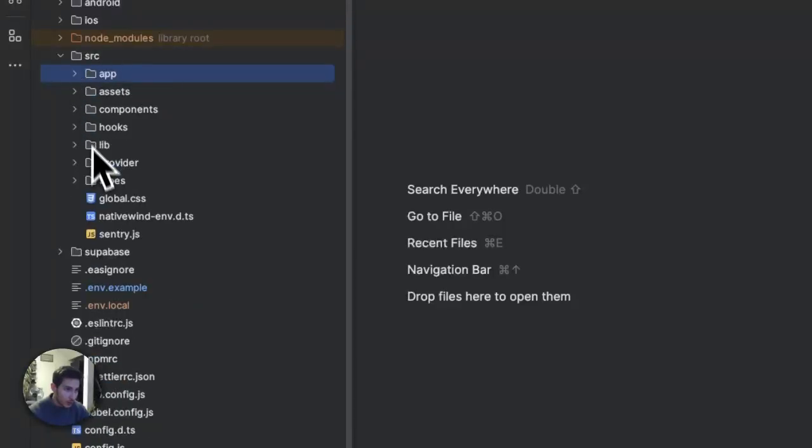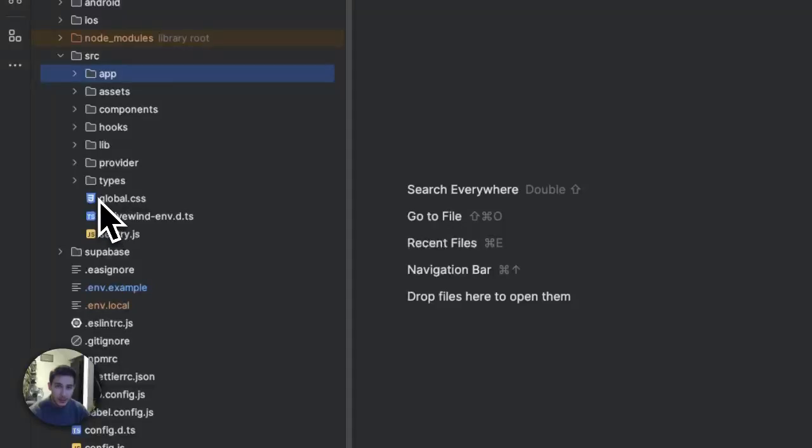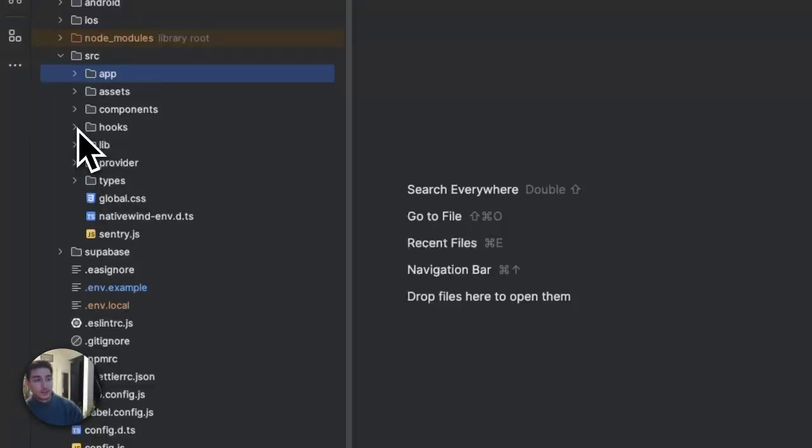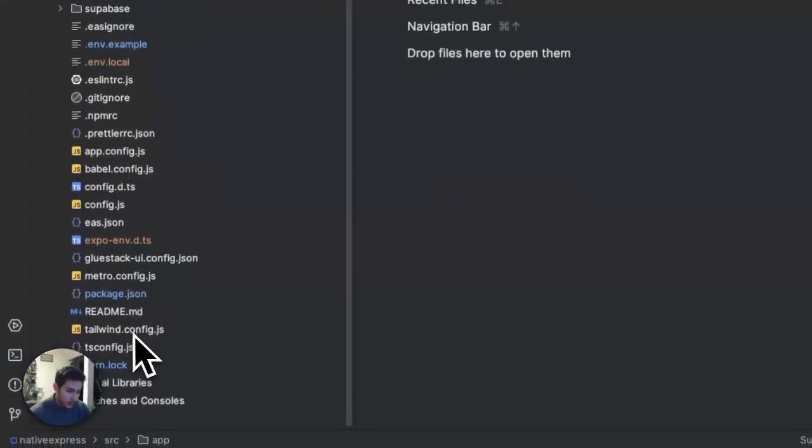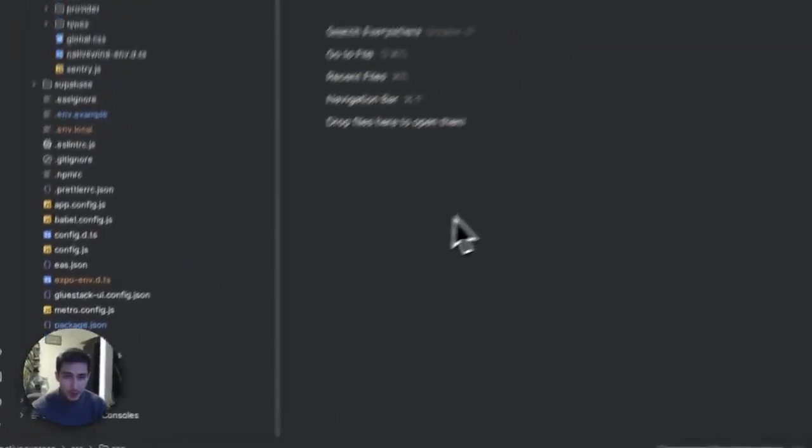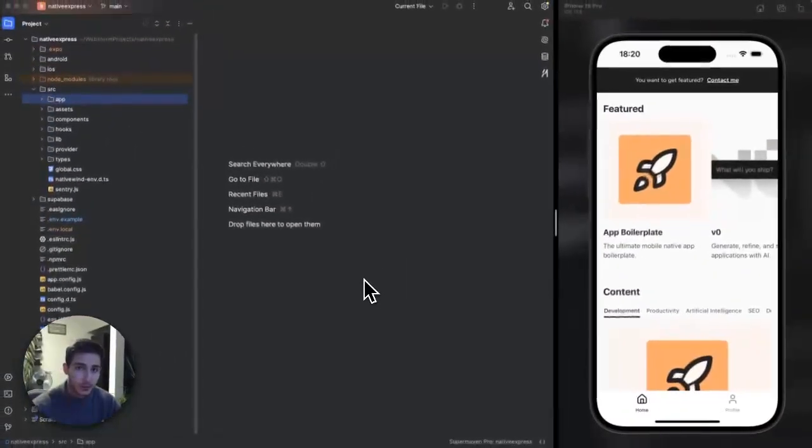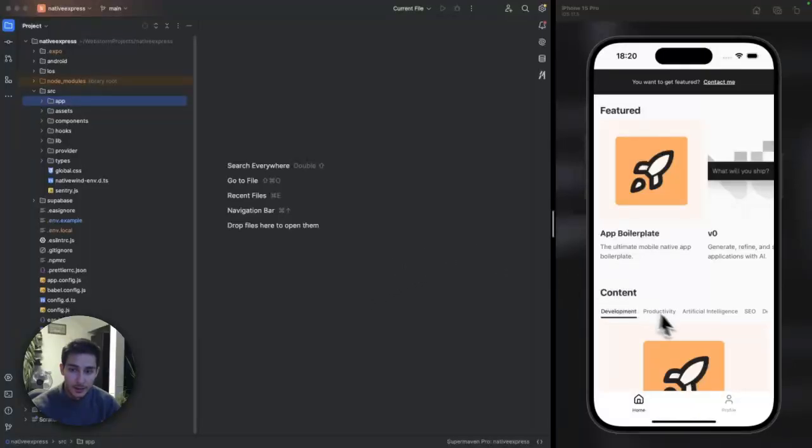We also get Glue Stack UI, which is an open source UI library, really similar to shadcn. And we get Tailwind CSS to style the app, which comes with the Tailwind config as we know and we are used to and familiar with. And we can adjust the theming and the fonts and everything else with the Tailwind config.